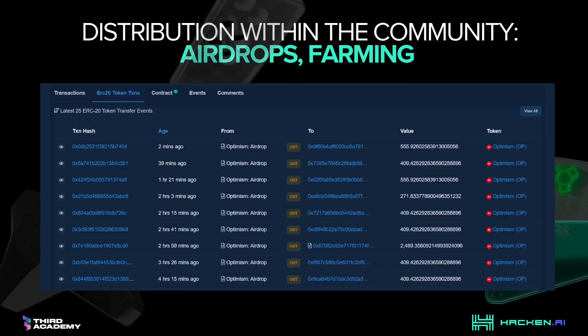Introduction to Distribution Within the Community: Airdrops and Farming. What is an airdrop? It is a method of sending tokens to early participants in the protocol, done to reward those who use protocols before they become big. Community rewards or liquidity mining is a way to incentivize people to put their funds in a protocol and earn additional rewards. Sometimes tokens are given to another protocol to establish a collaboration, as seen with Aave, where you receive an Optimism Governance Token on top of regular rewards. These programs are temporary in nature.